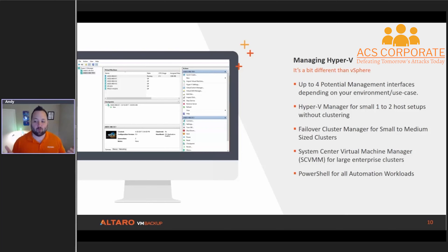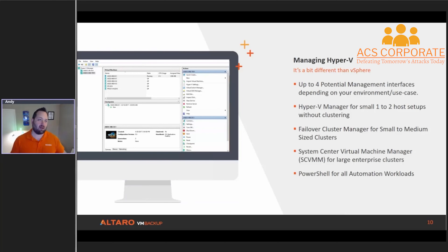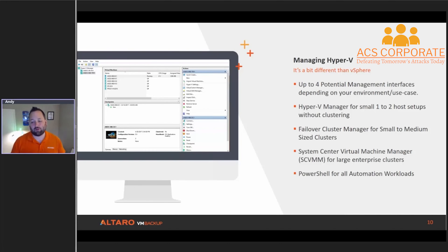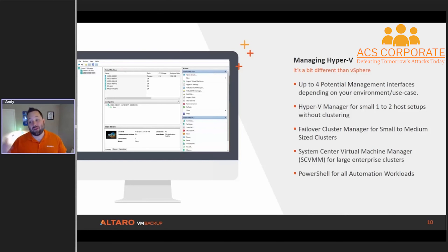SCVMM is really intended for large enterprise clusters. A lot of people make the correlation that vCenter and SCVMM are the same thing on different platforms — that's not really the case. SCVMM you really only need when you have massive deployments. People ask me how many hosts before thinking about SCVMM, and over the years my number has steadily increased — I'm now saying if you've got 40 hosts or more, then maybe it's time to start worrying about SCVMM. You can do a lot with the other three management utilities without requiring it. PowerShell is there for all your automation workloads — anything you can do in the GUI you can do in PowerShell, and there are some PowerShell-only functions as well.